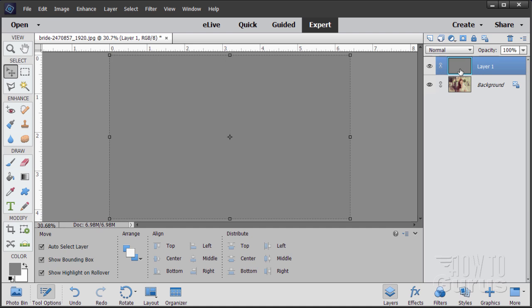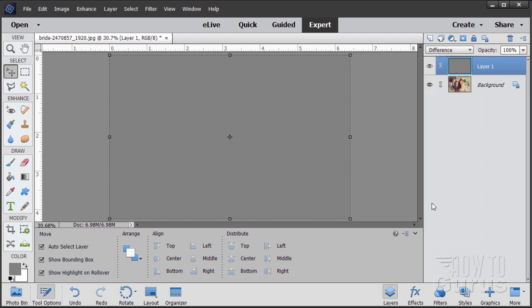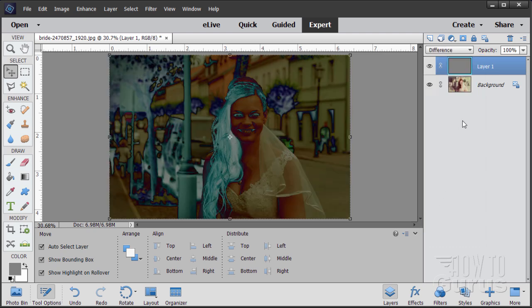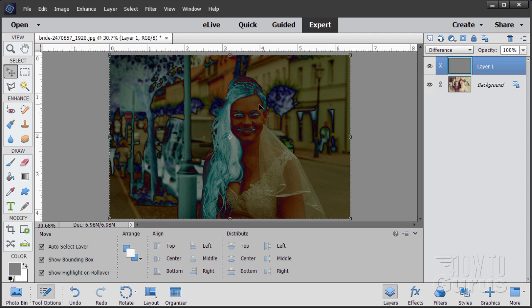Now, let's change the blend mode on this to Difference. And what this does is it will show us where the image in here is different from that 50% gray. Notice that her body in here is pretty close to a 50% gray value, actually. Not too bad. It's pretty close to that.